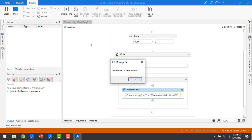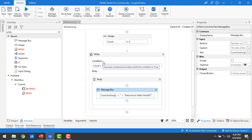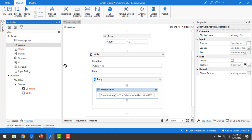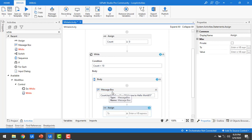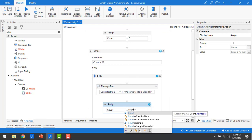Since our use case requires executing only 10 times, we need to increment the count. I'm going to stop the bot. I'll add another Assign activity below the message box in the body. After the message box executes, I'll assign: count = count + 1. This will increment the count value by 1 each iteration.